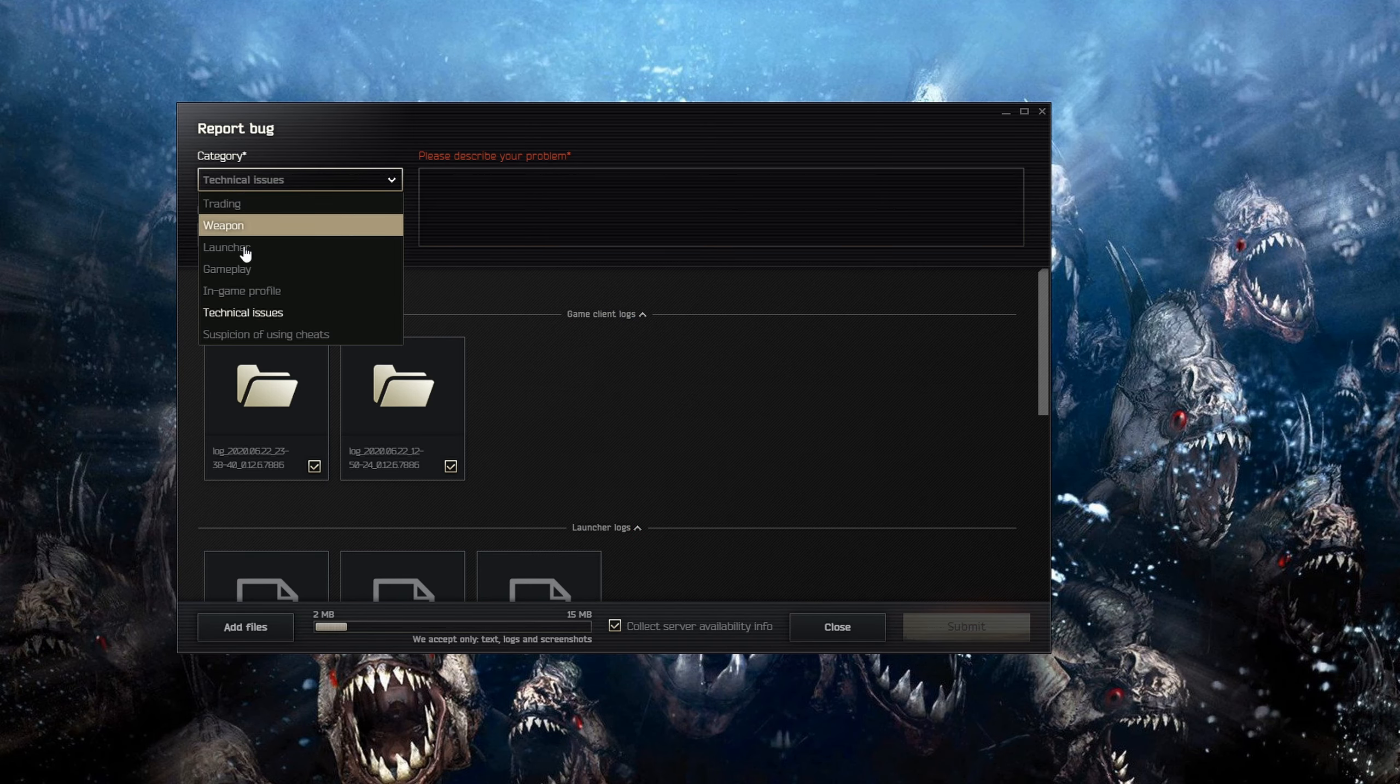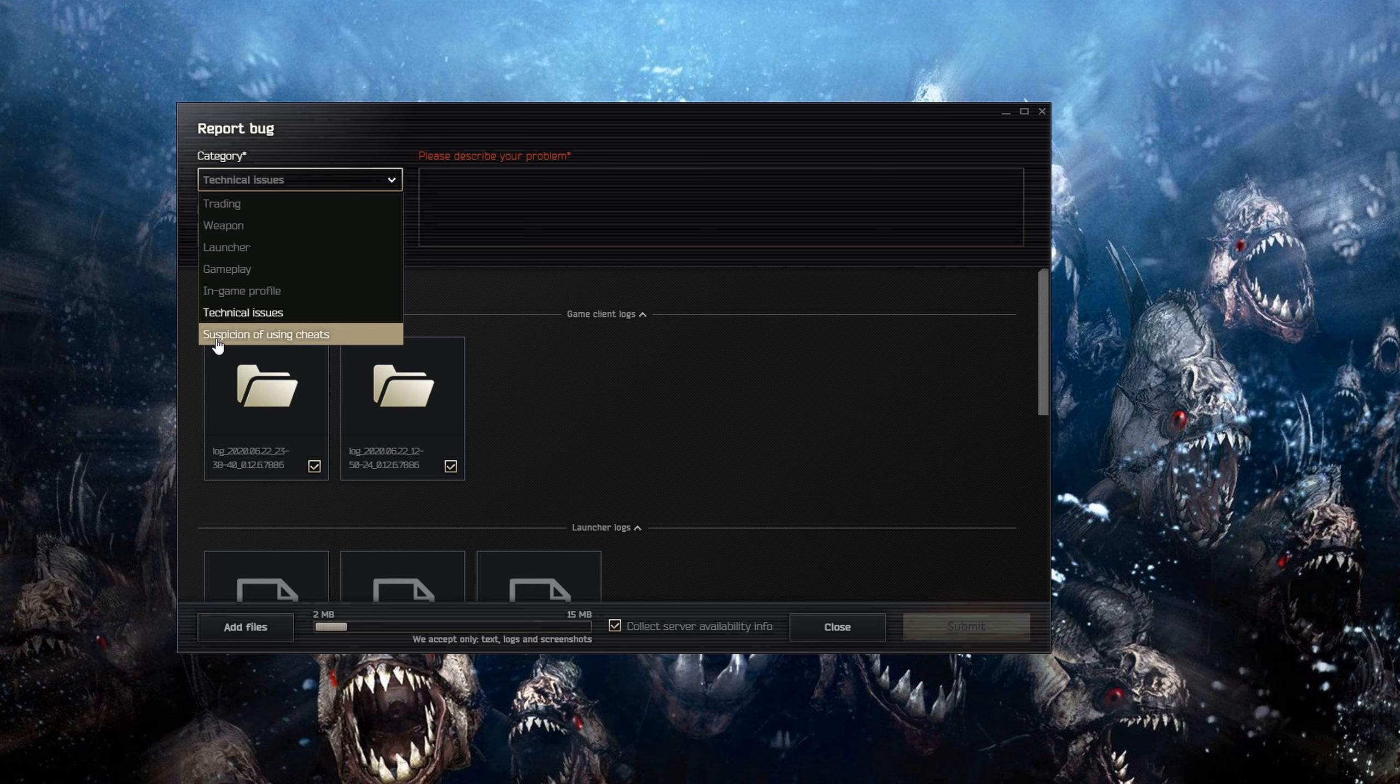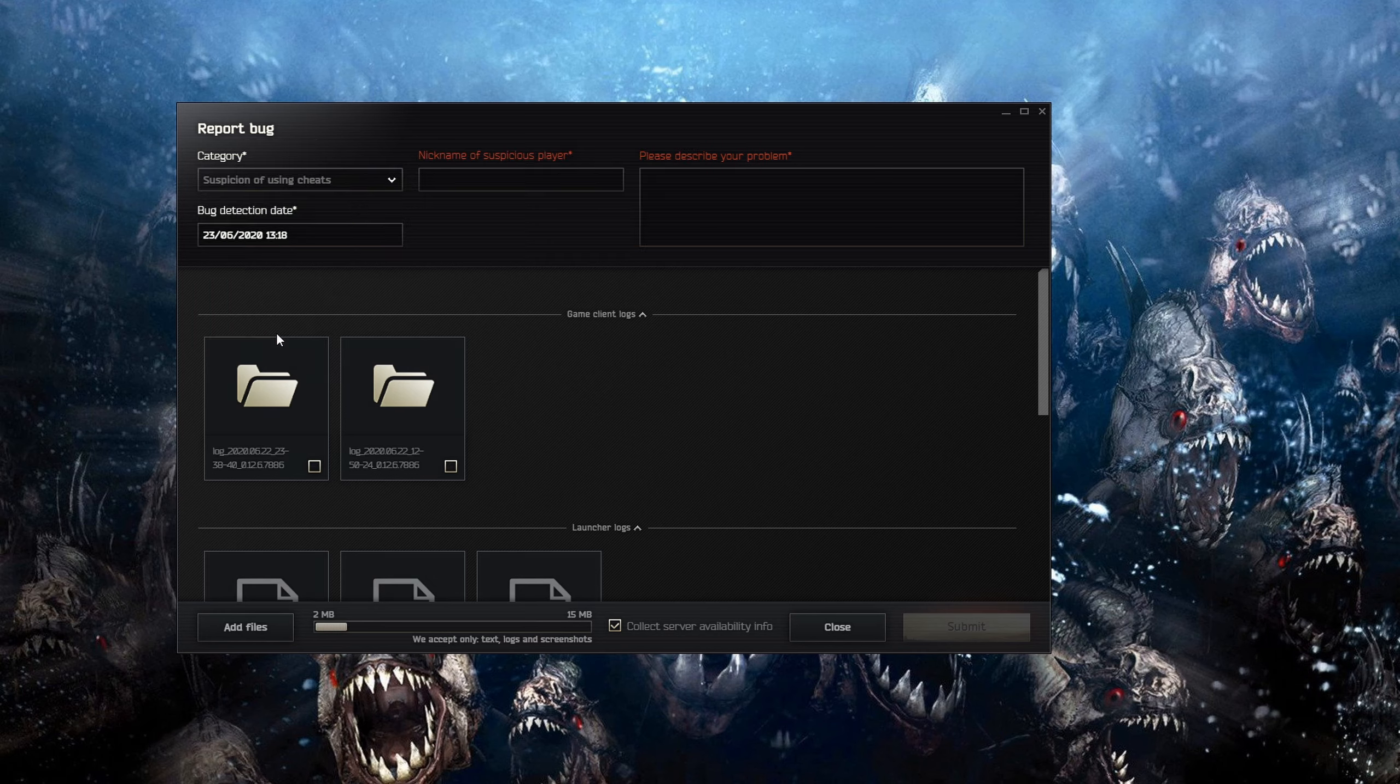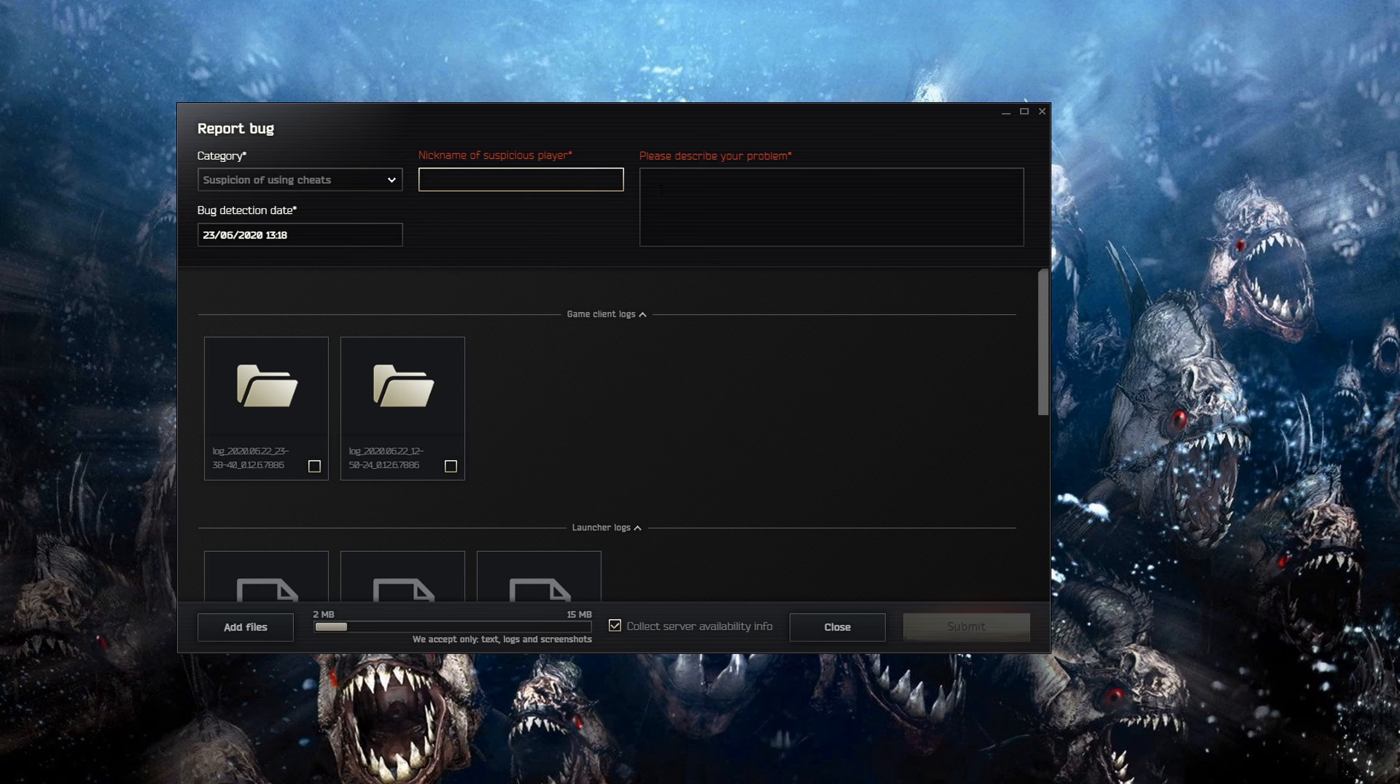And then if you change your category and change it to suspicion of cheats, in here you can type the player's name that killed you in a suspicious way.